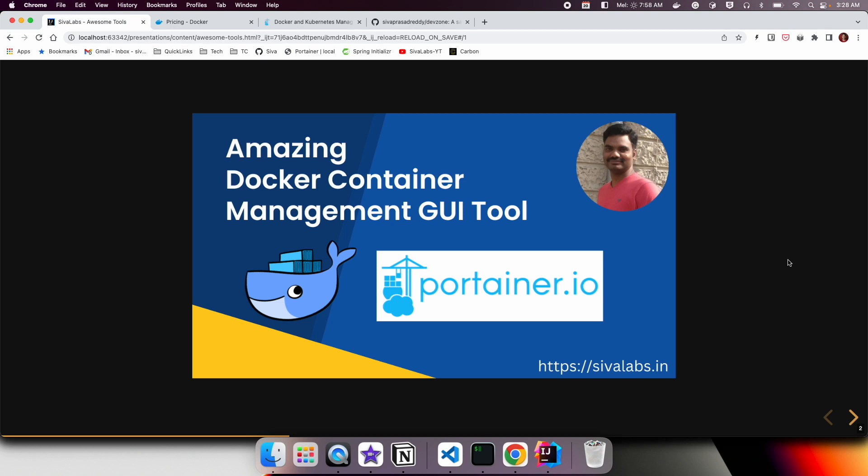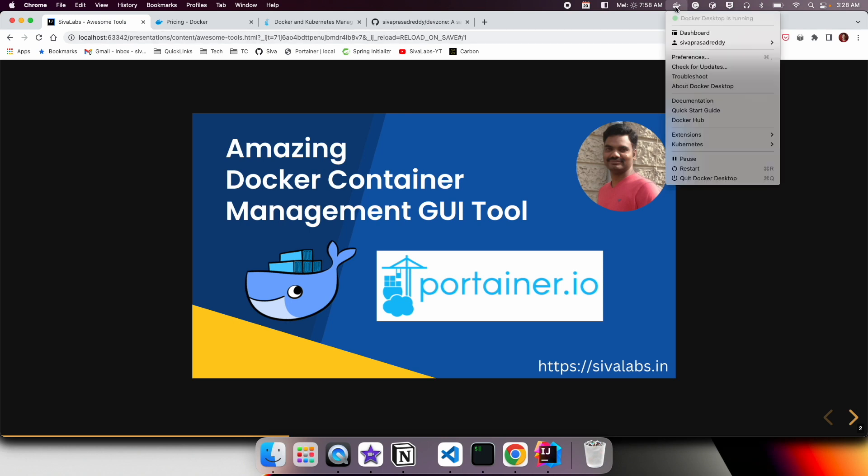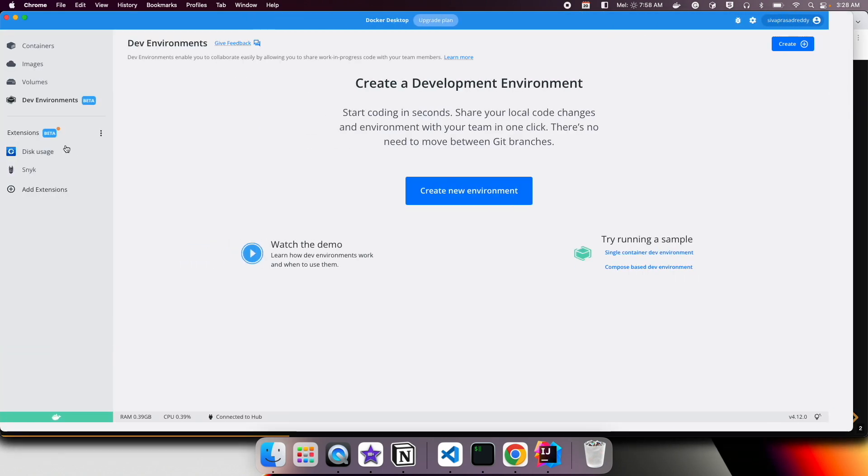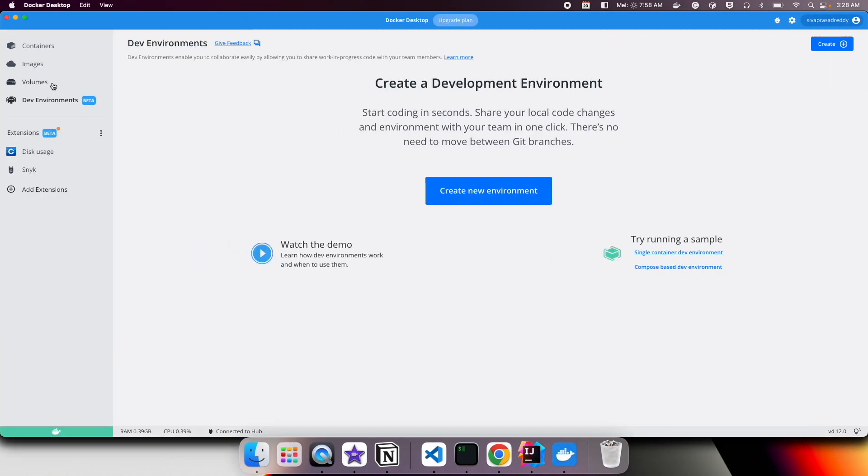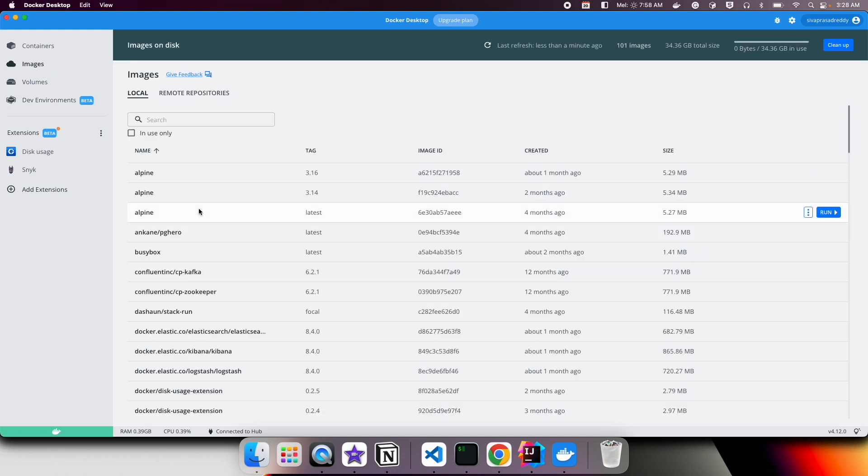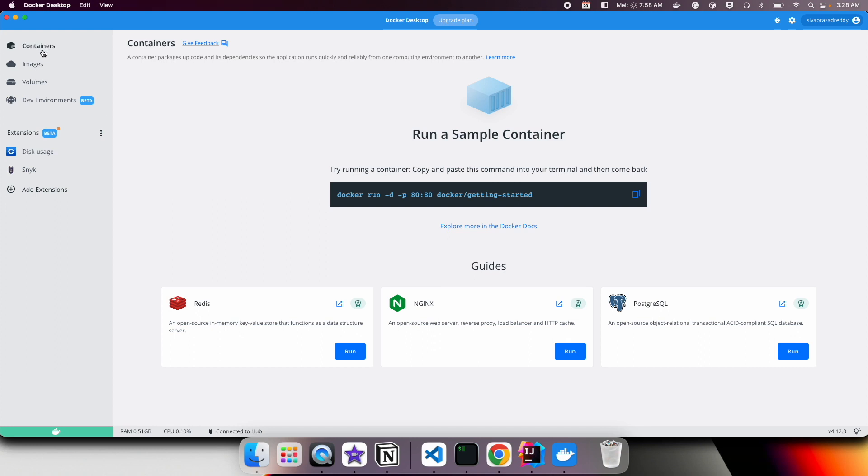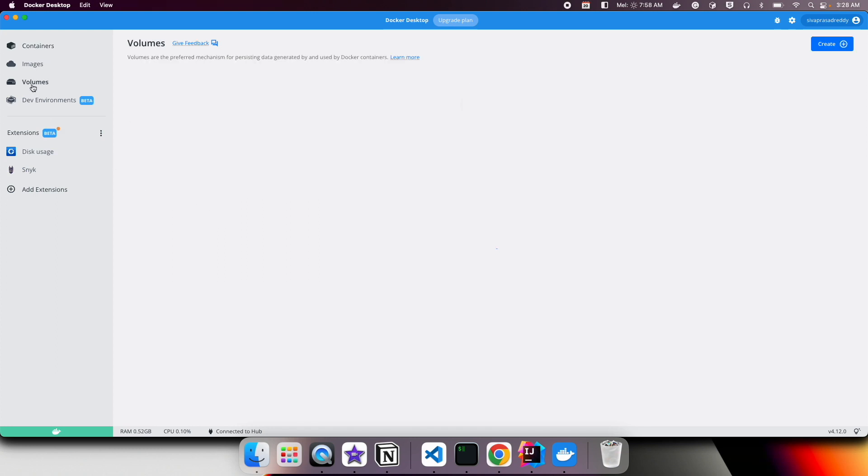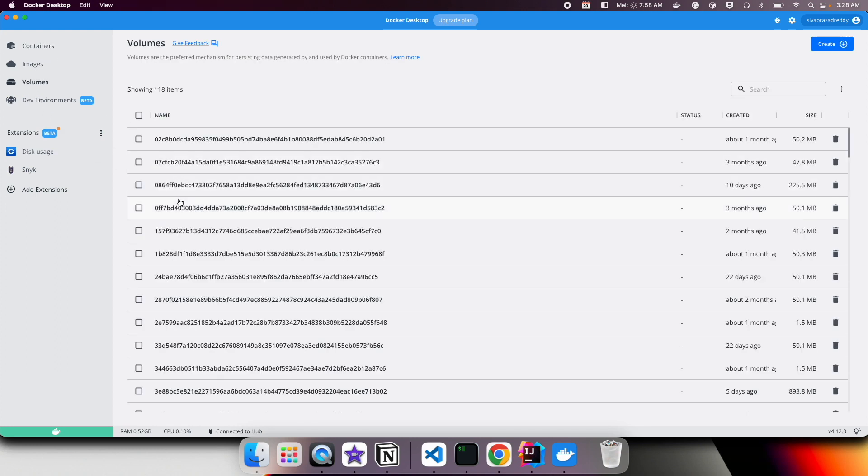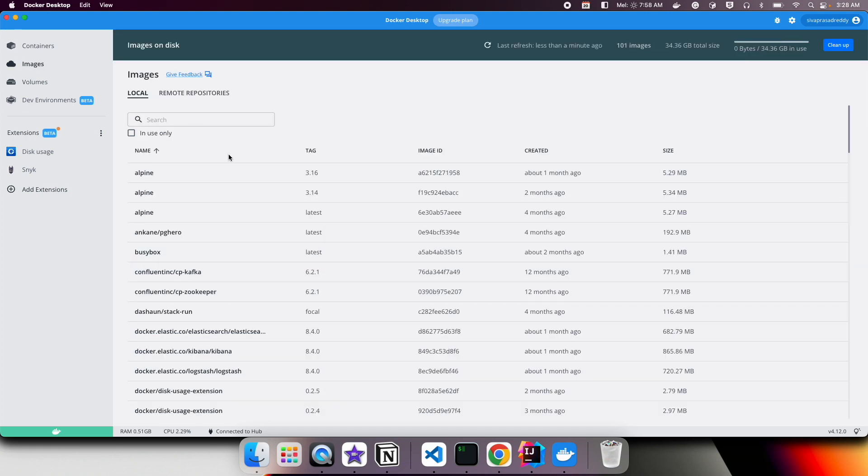Typically you use Docker Desktop for Mac, Windows, or Linux, and it automatically installs not only Docker but also Docker Compose, and comes with this nice GUI tool. You can see what images are already on your local system and what containers are already running and volumes.